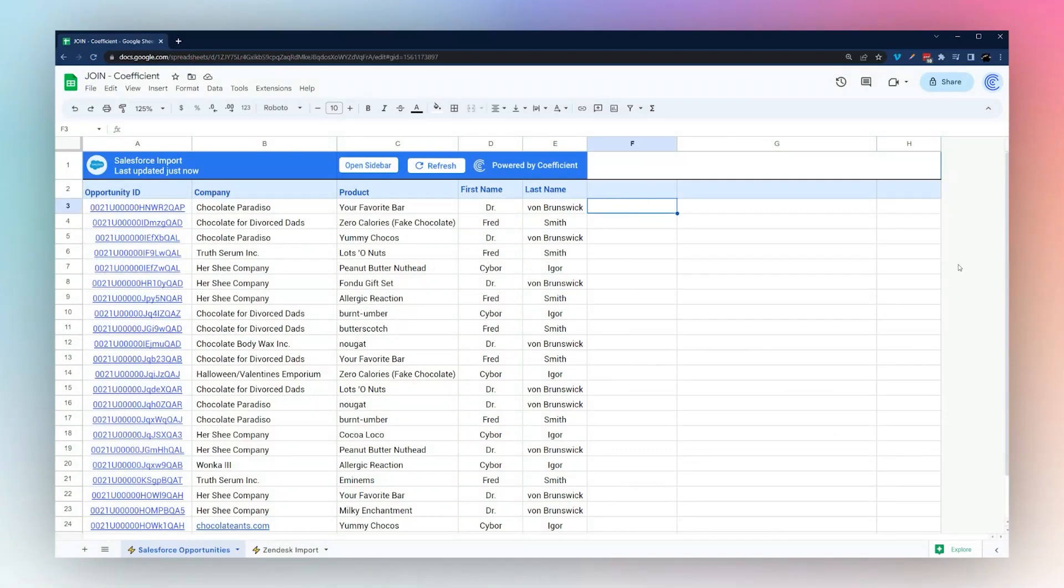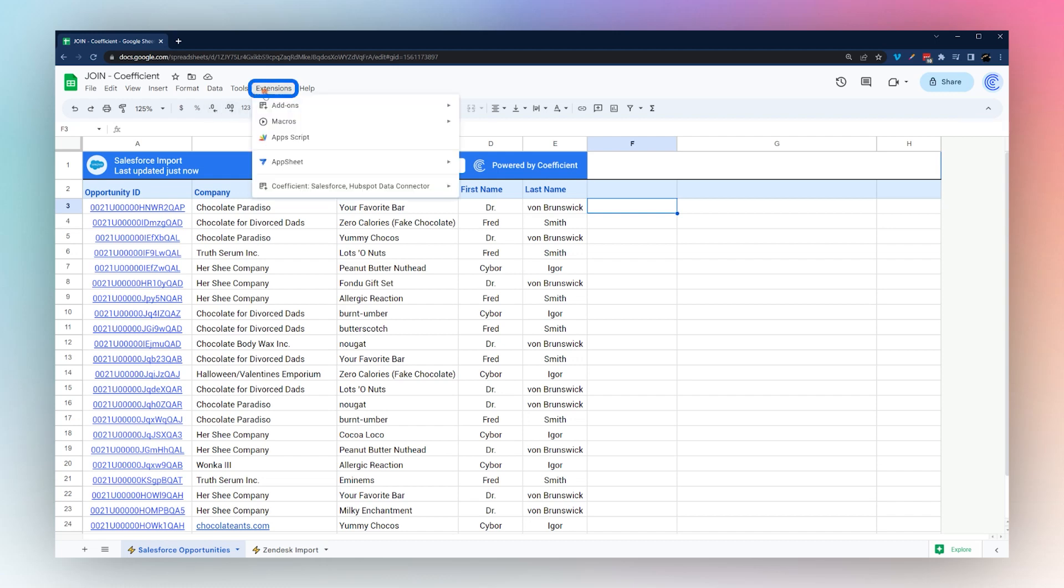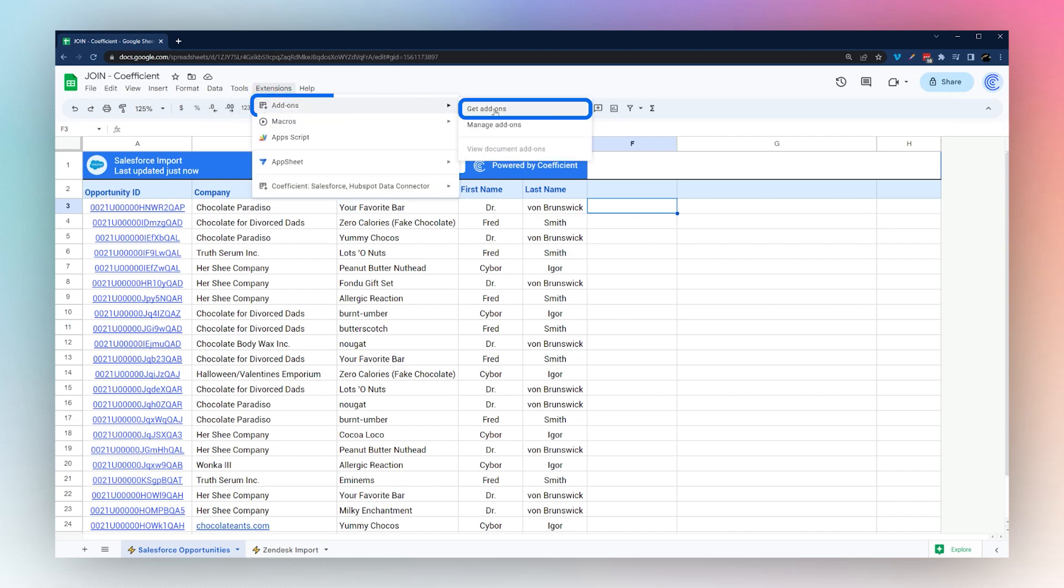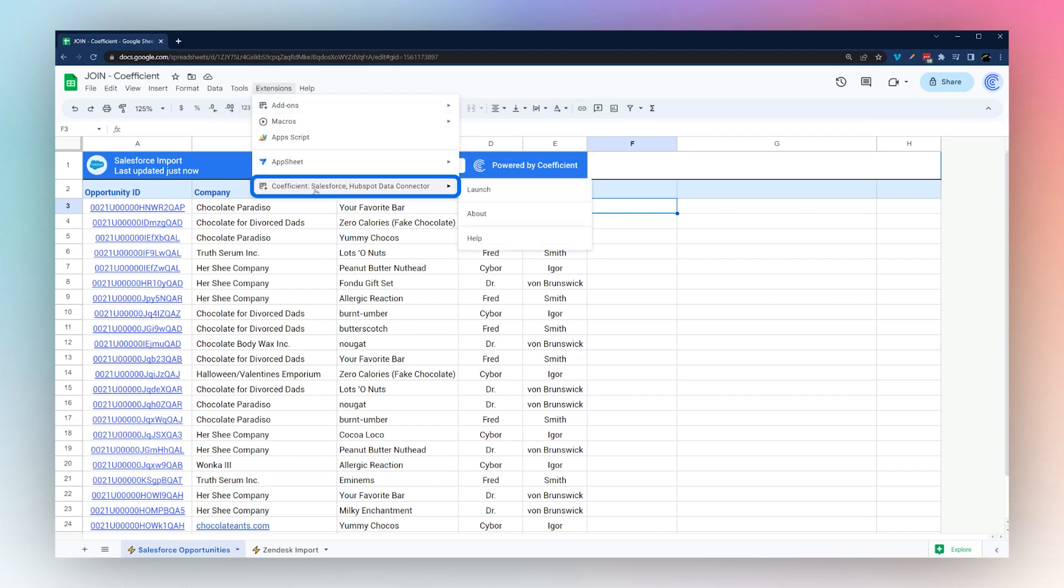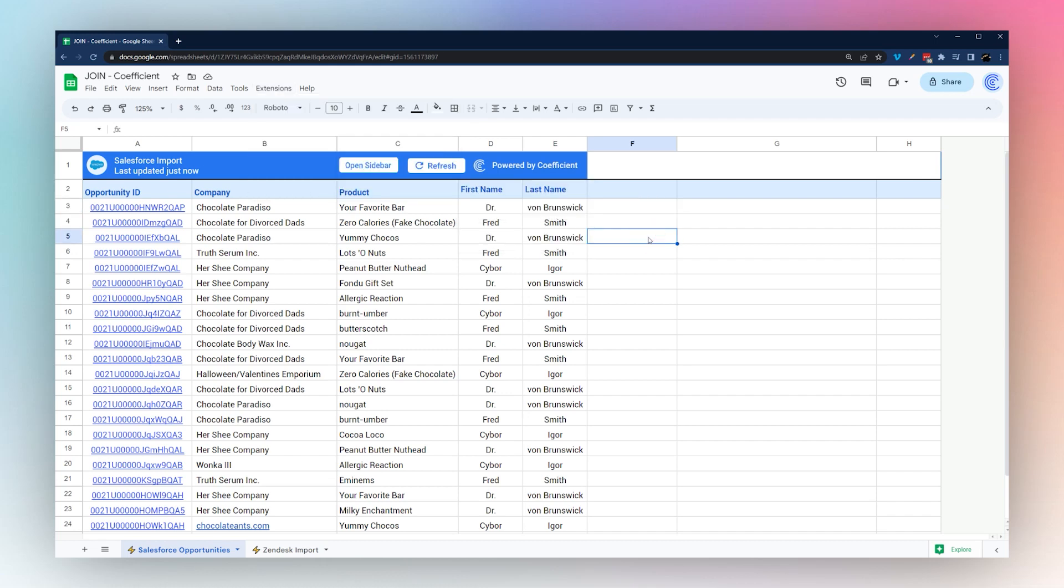Today we're looking at how to use the JOIN formula in Google Sheets. Here we have some data pulled in using the Coefficient add-on. If you don't have the add-on, go to Add-ons, Get add-ons, and search for the Coefficient add-on in the add-on store. It allows you to bring in data into your Google Sheets.